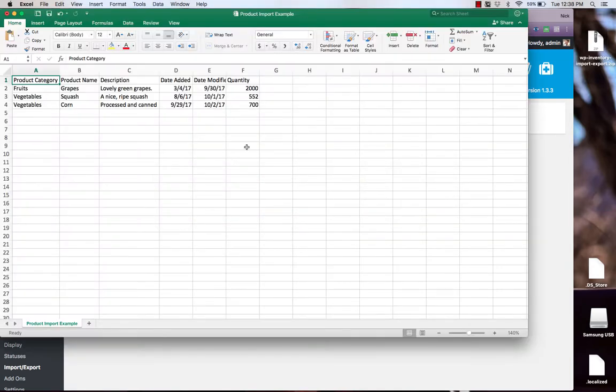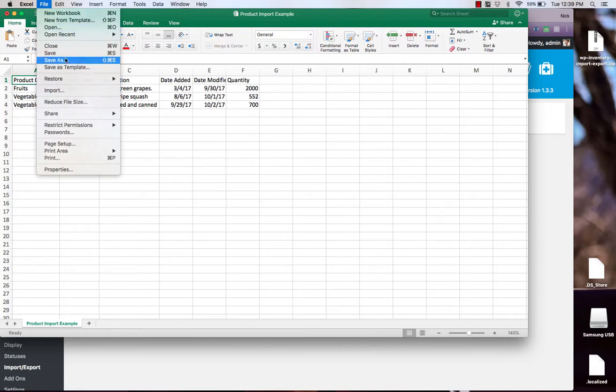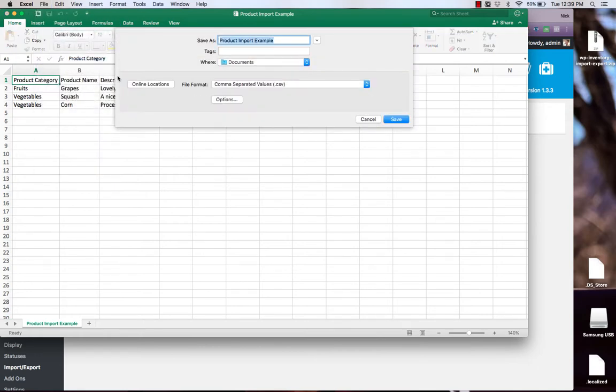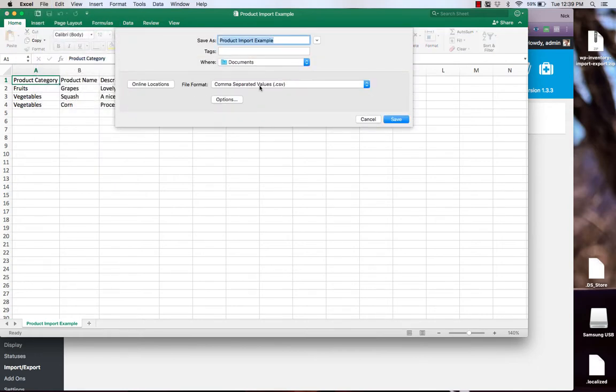Here's an example of an import spreadsheet where we have a heading row with all the names of the information followed by the actual information for each product of produce that we're going to be adding. Again it's very important that you save it as a CSV file extension.